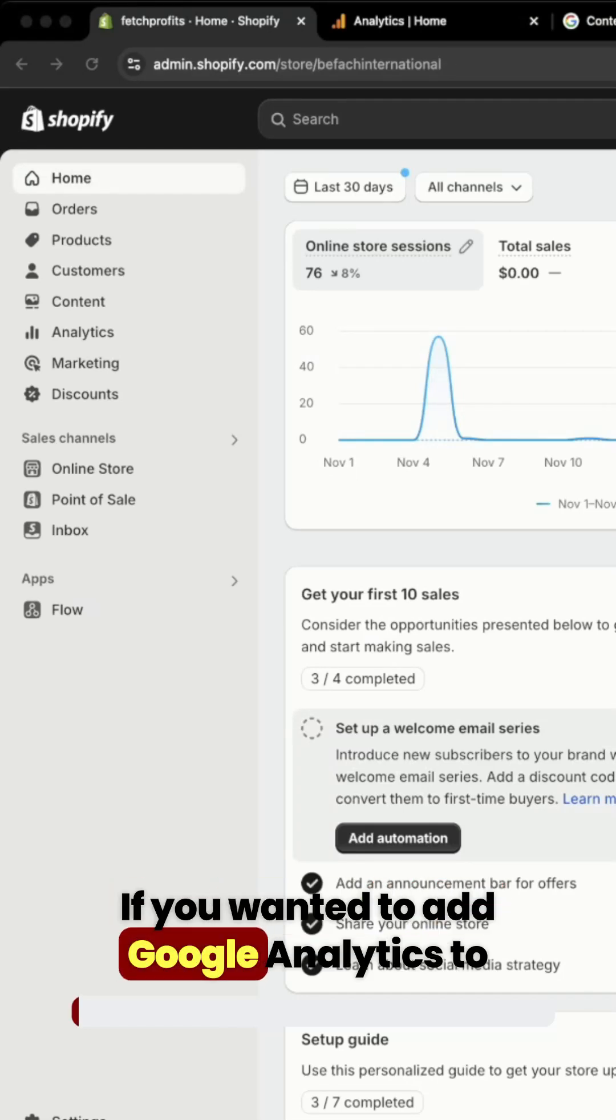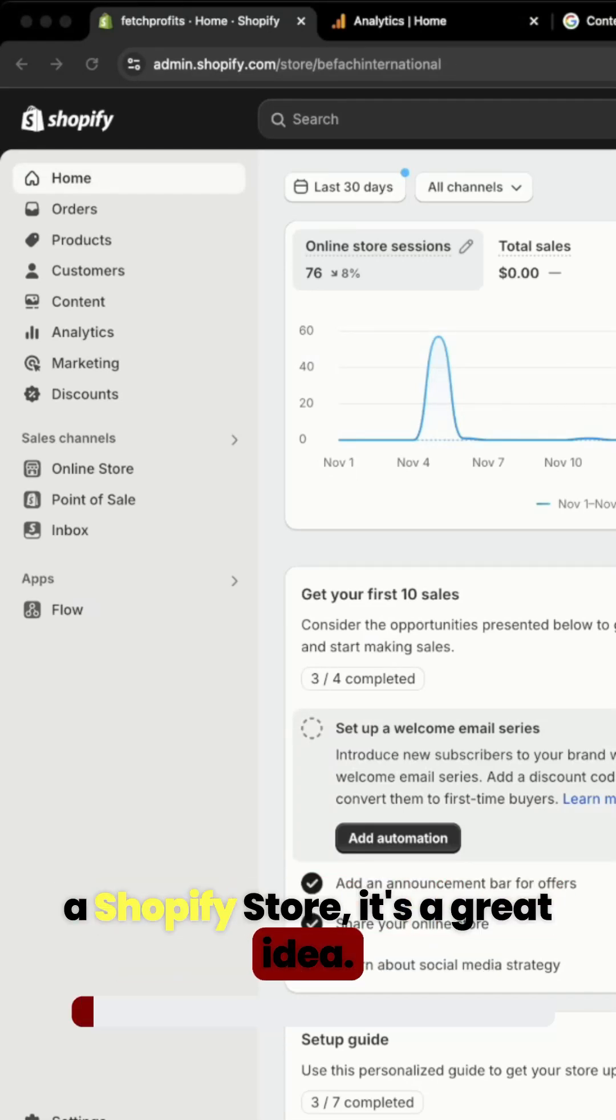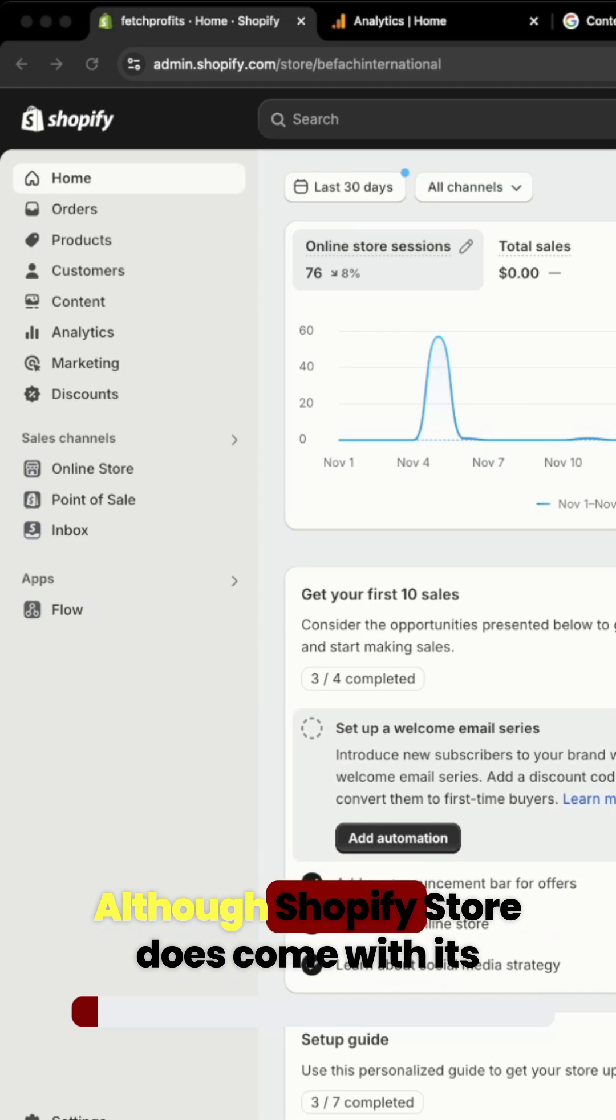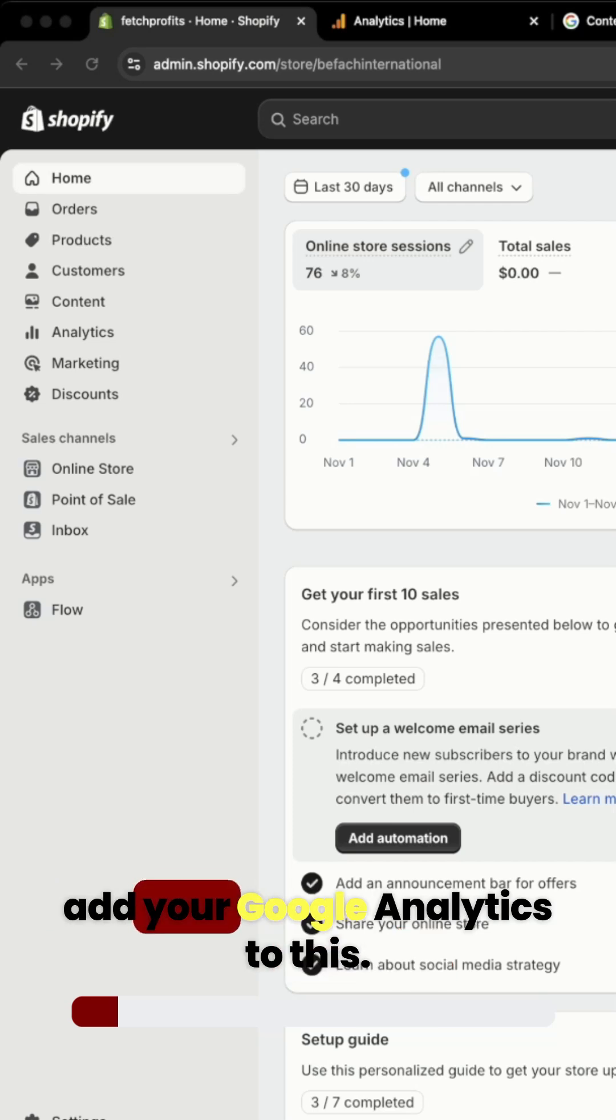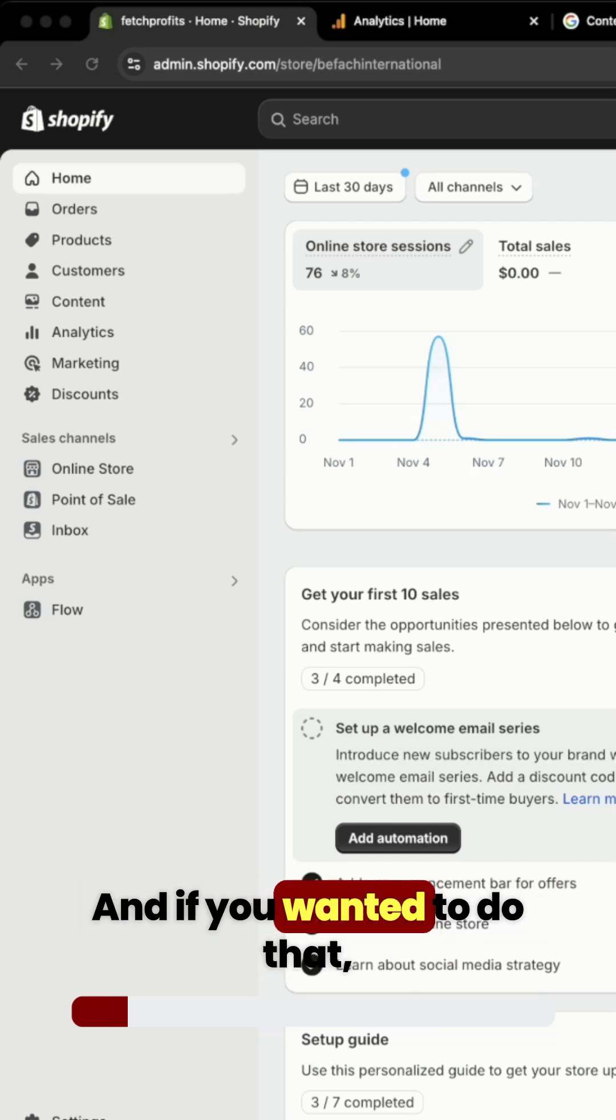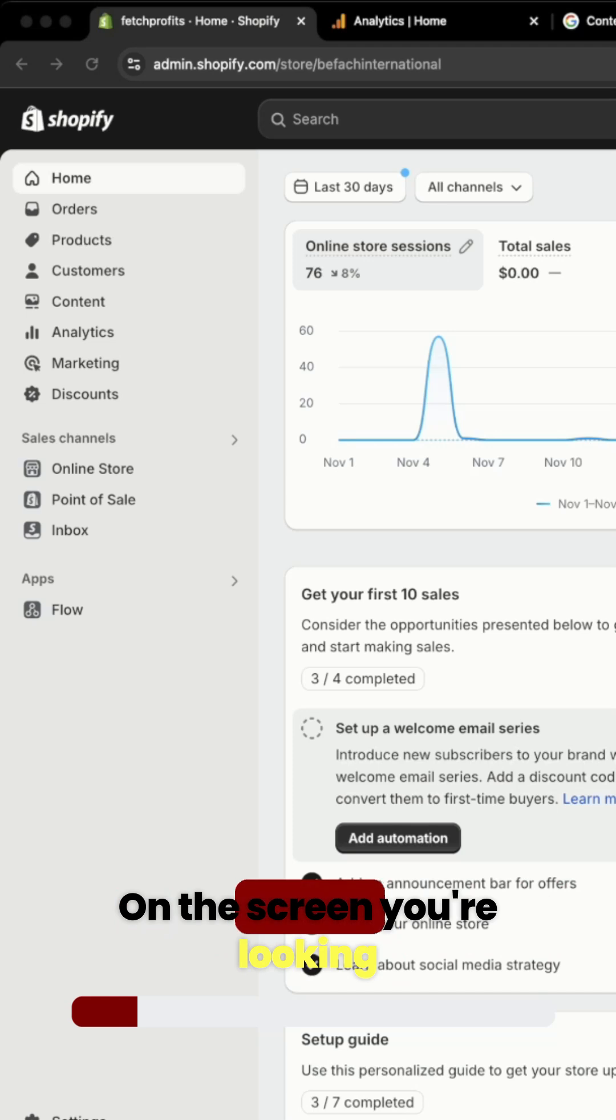If you wanted to add Google Analytics to a Shopify store, it's a great idea. Although Shopify store does come with its own analytics, it might make sense to add your Google Analytics to this. And if you wanted to do that, this is how you go about it.